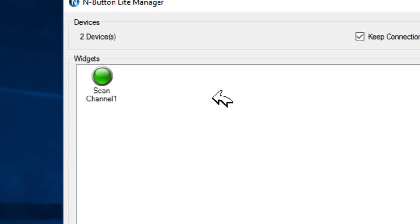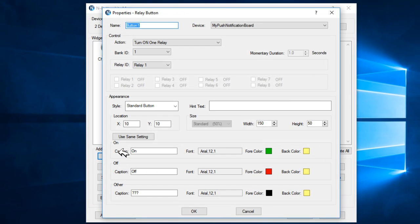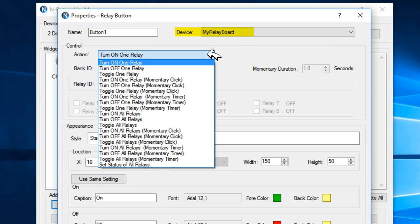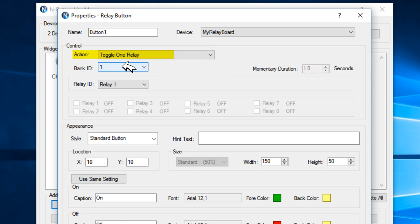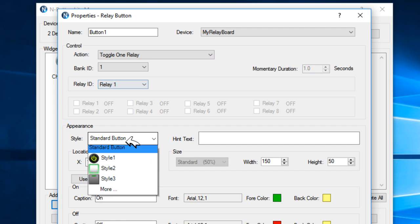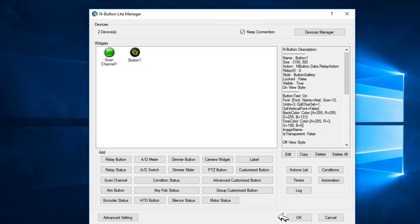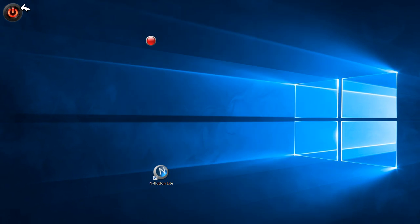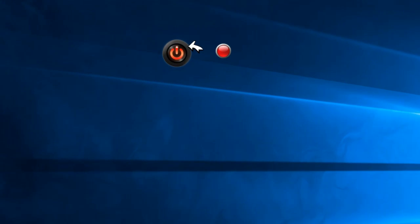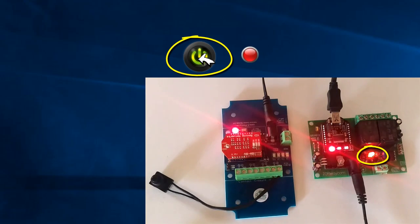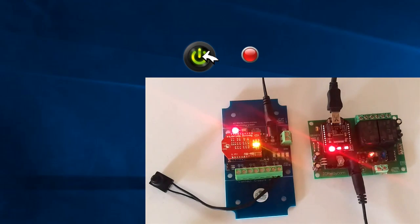Now we will add the Relay button to test the Relay Board. Make sure the device type is the Relay Board, the action is toggle relay 1, and the ID is relay 1. Select the style of your widget — this is how the widget will show up on your desktop. This widget will control the Relay Board and show its status. When I click the button, the light on the board will be turned on and the button will turn green. When I click the button again, the light will be turned off. This means the board works with the software as well.